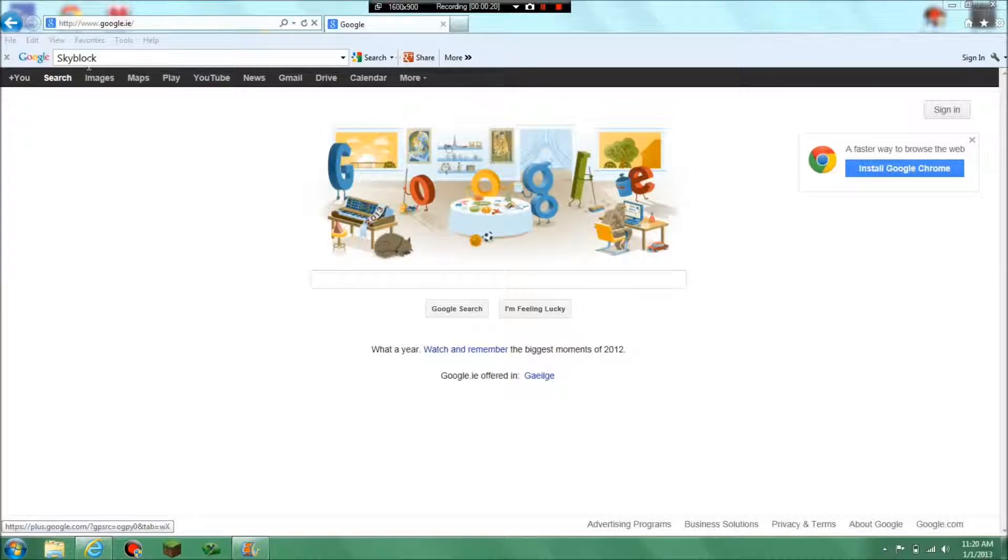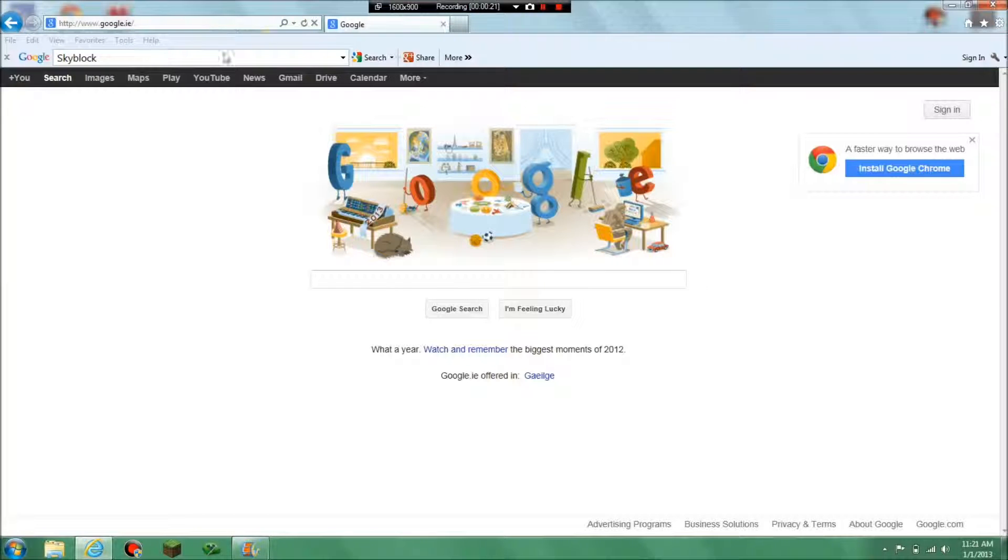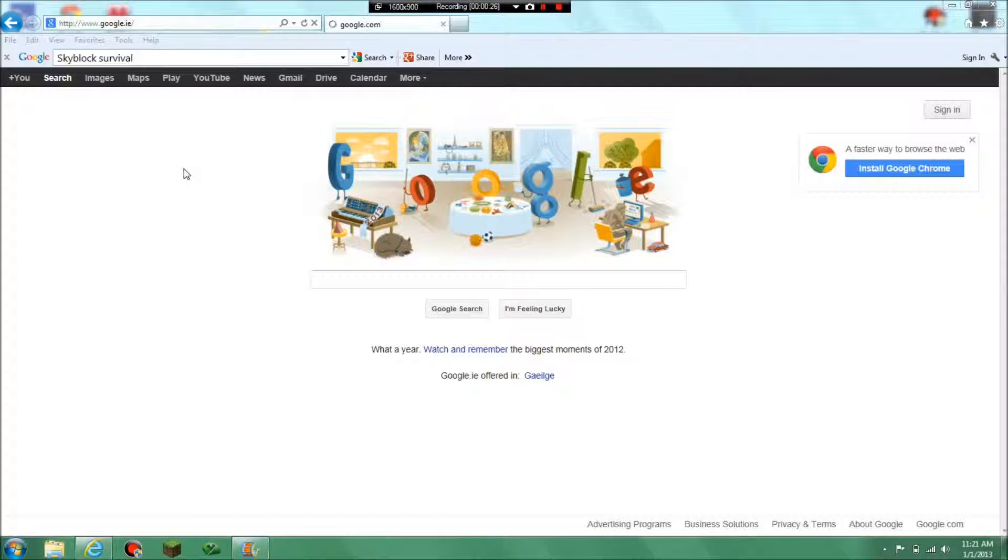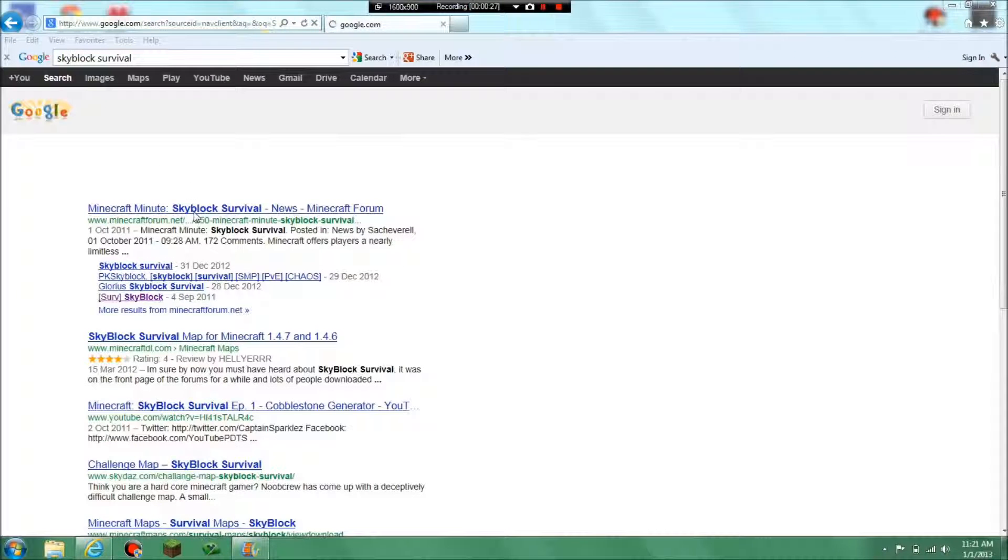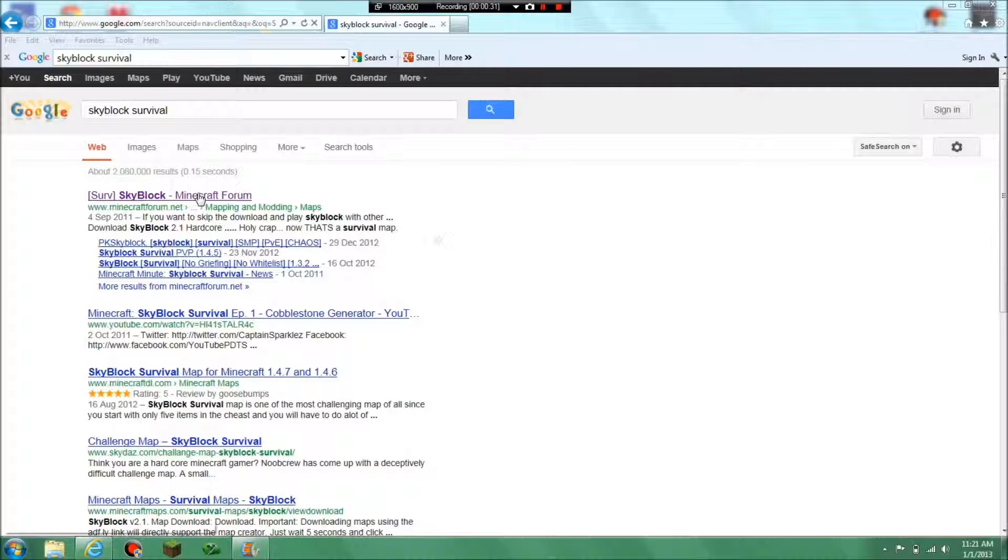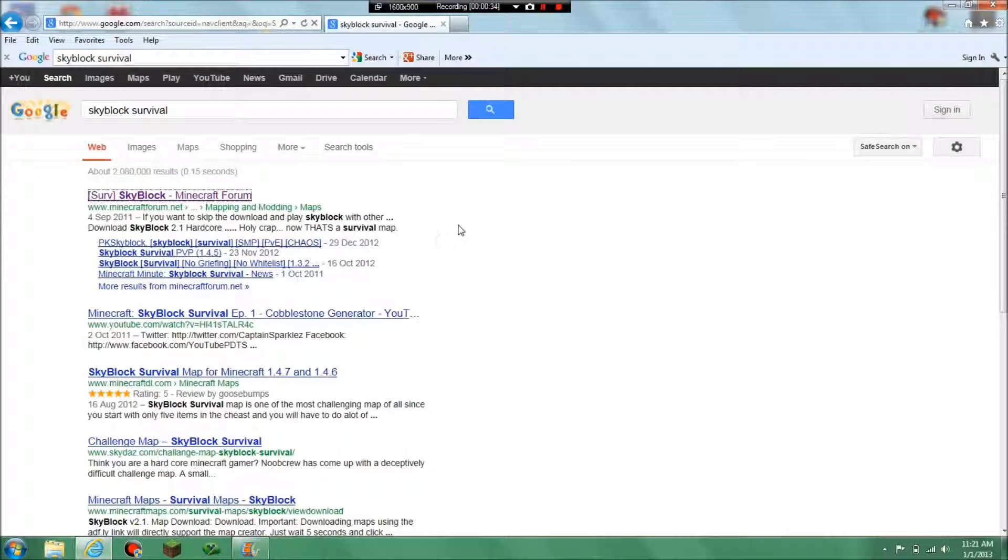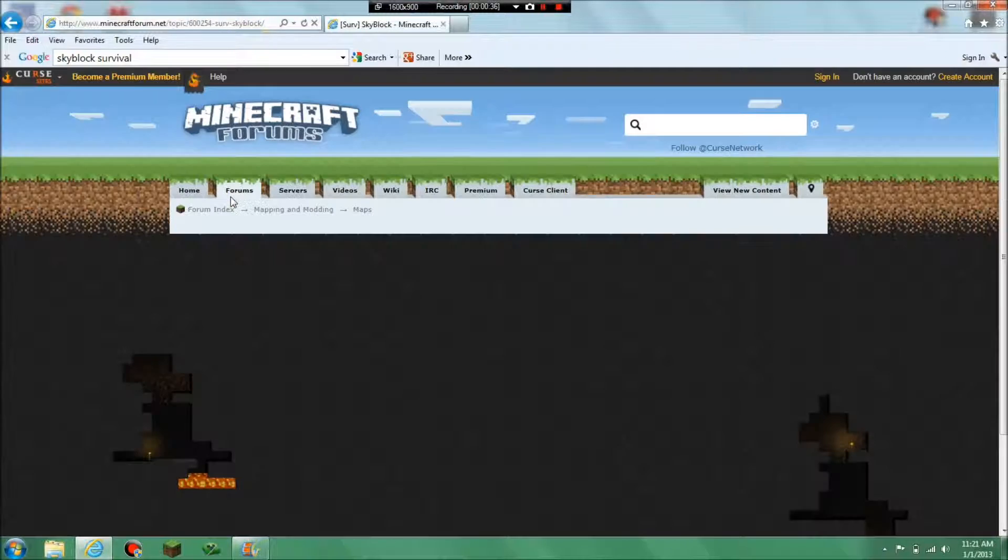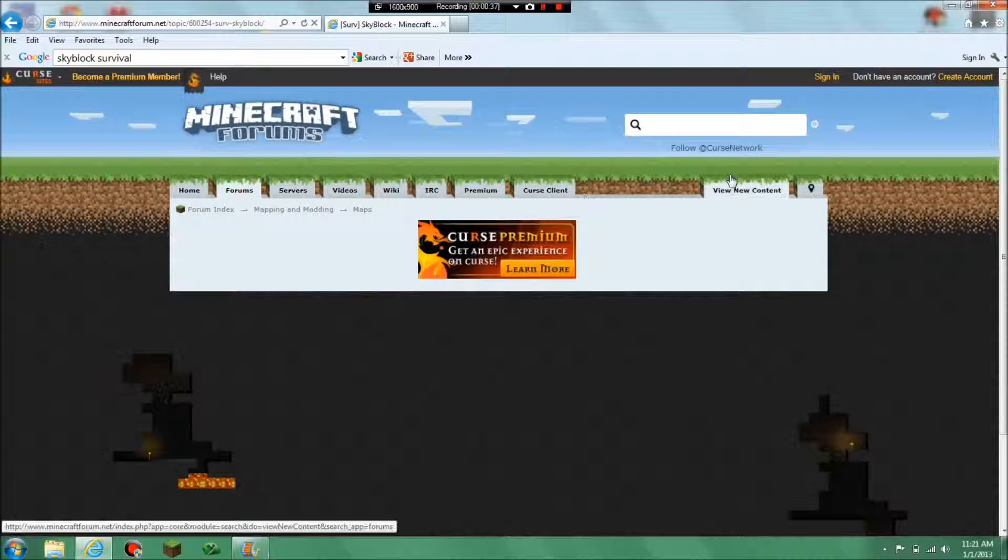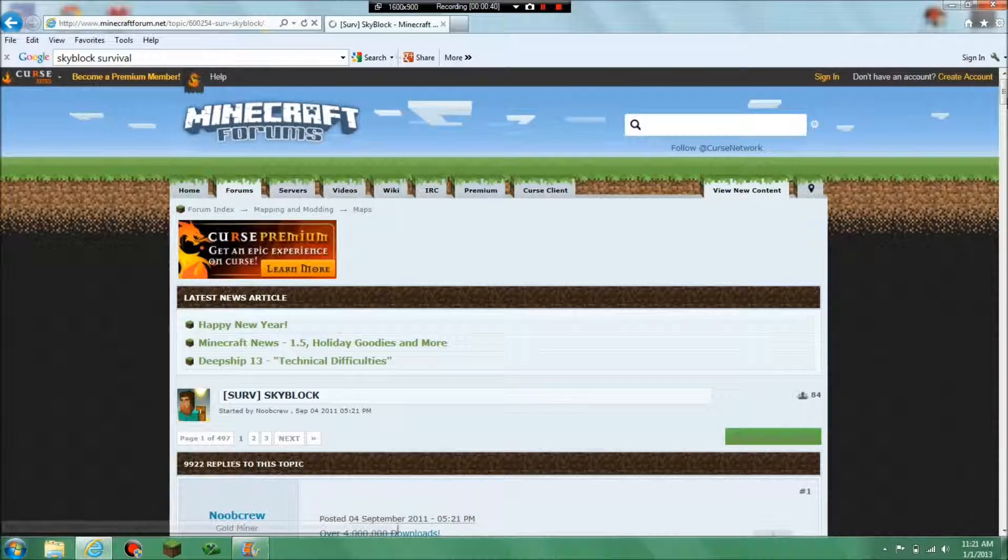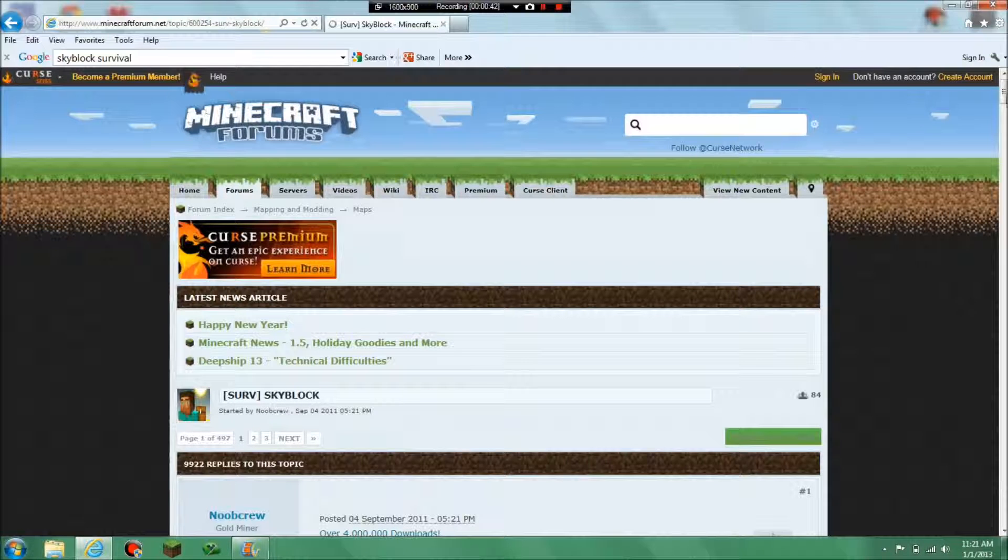So here I typed in Skyblock. Let's just finish it in with survival, and you should get this - minecraftforums.net. Yeah, so basically you're going to want to scroll down.